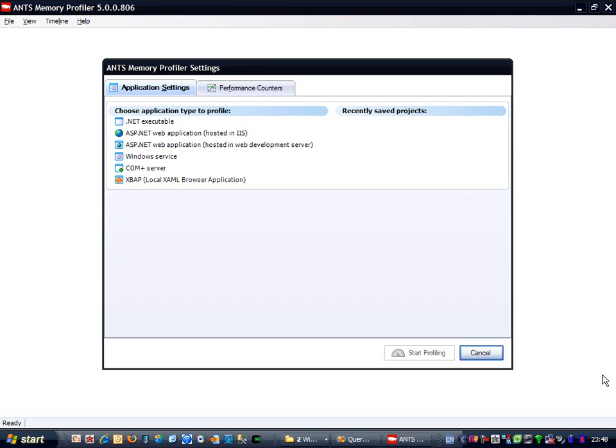Hello there. I'm Bart Reid and I'm the project manager for ANTS Memory Profiler.